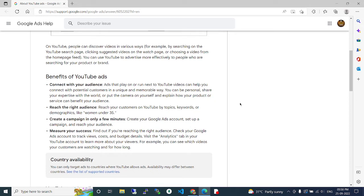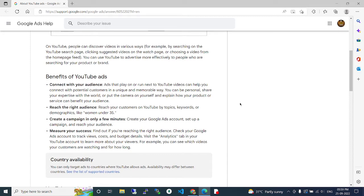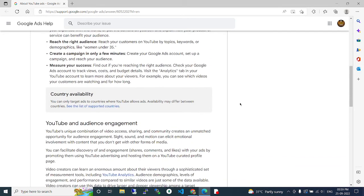your Google Ads account to track views, cost, and budget details. Visit the analytics tab in your YouTube account to learn more about YouTube viewers. For example, you can see which videos your customers are watching and for how long.